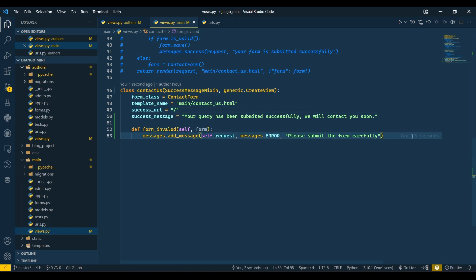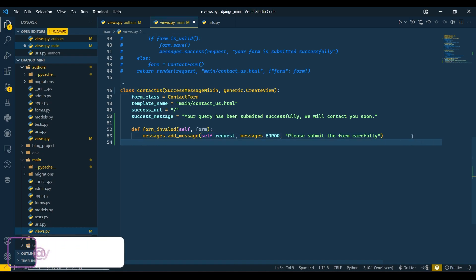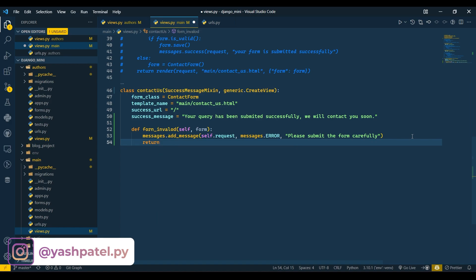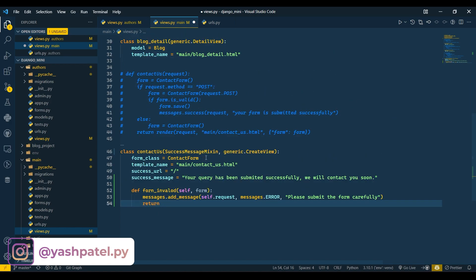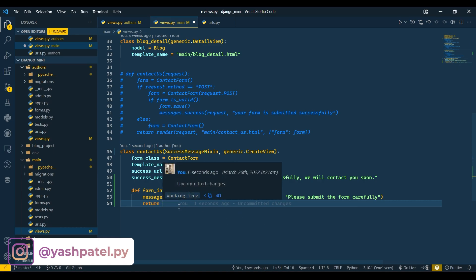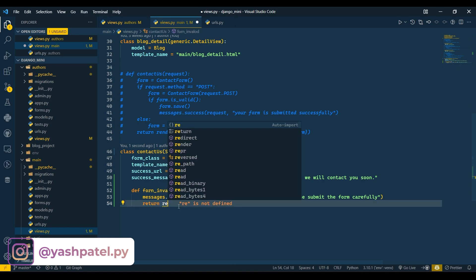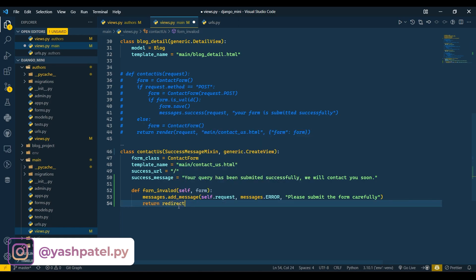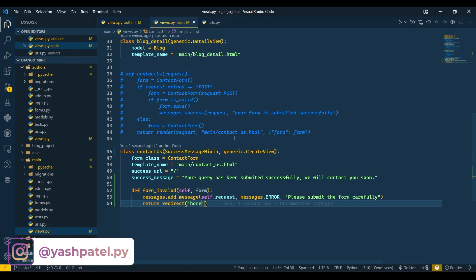We also need to redirect the user — in this case to the homepage. You can redirect to any page. I'm redirecting to homepage because we are checking for an error: if an error occurs, the user should be redirected to the homepage. We have now done the error message.